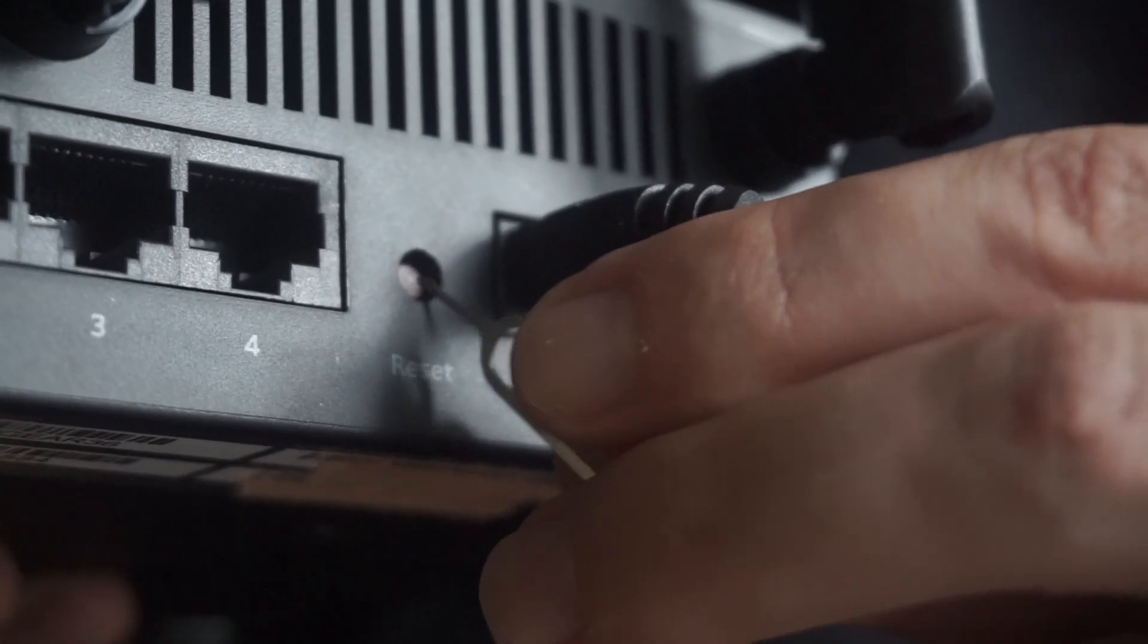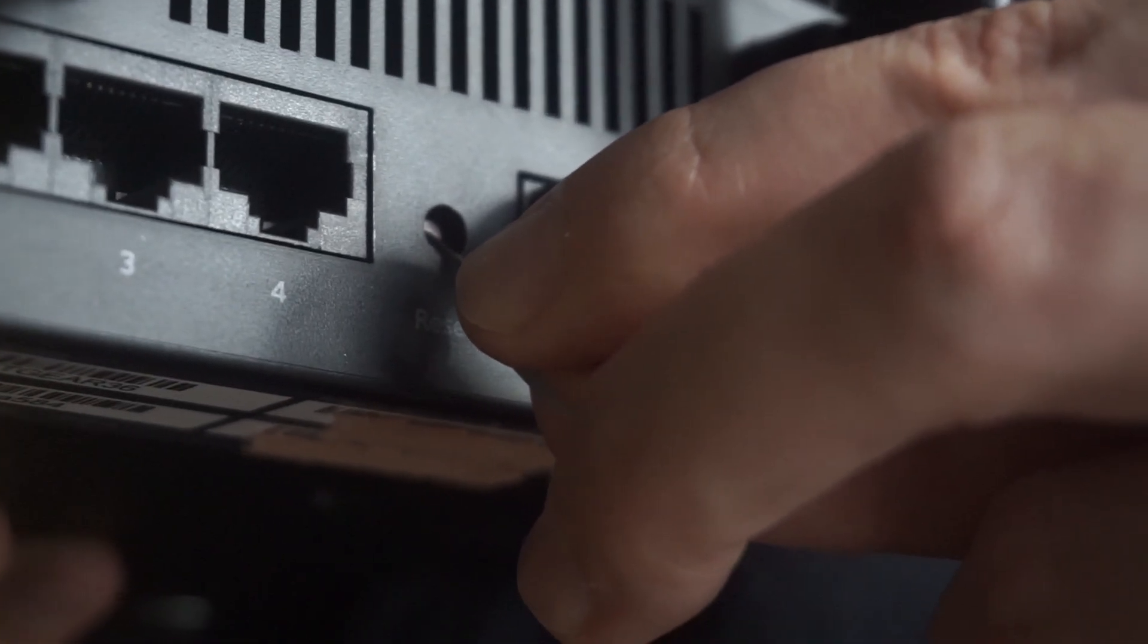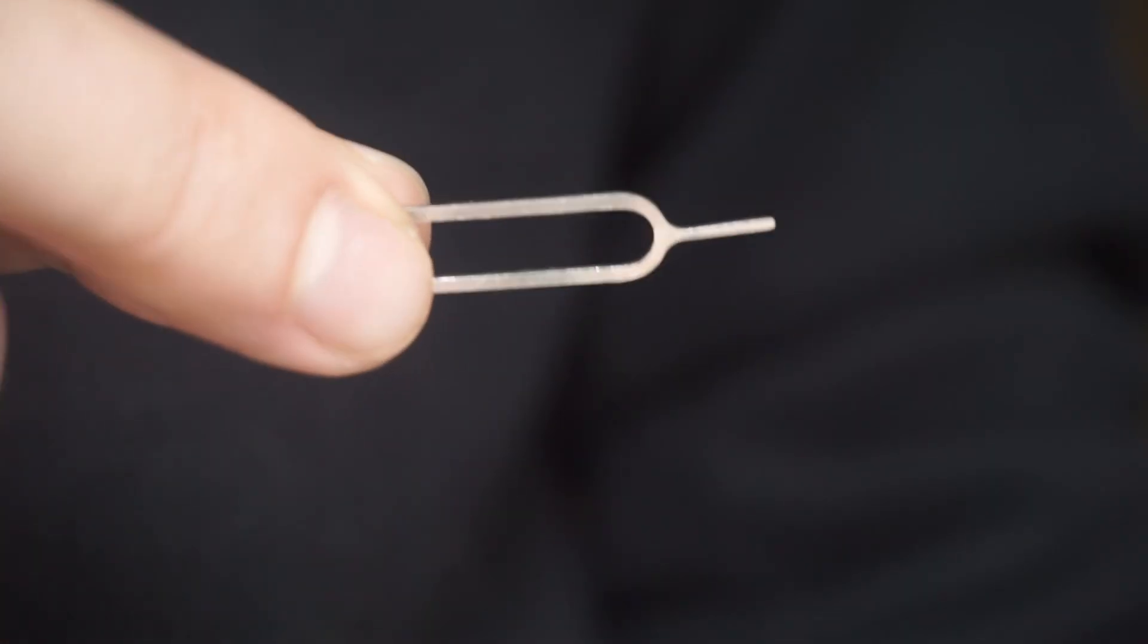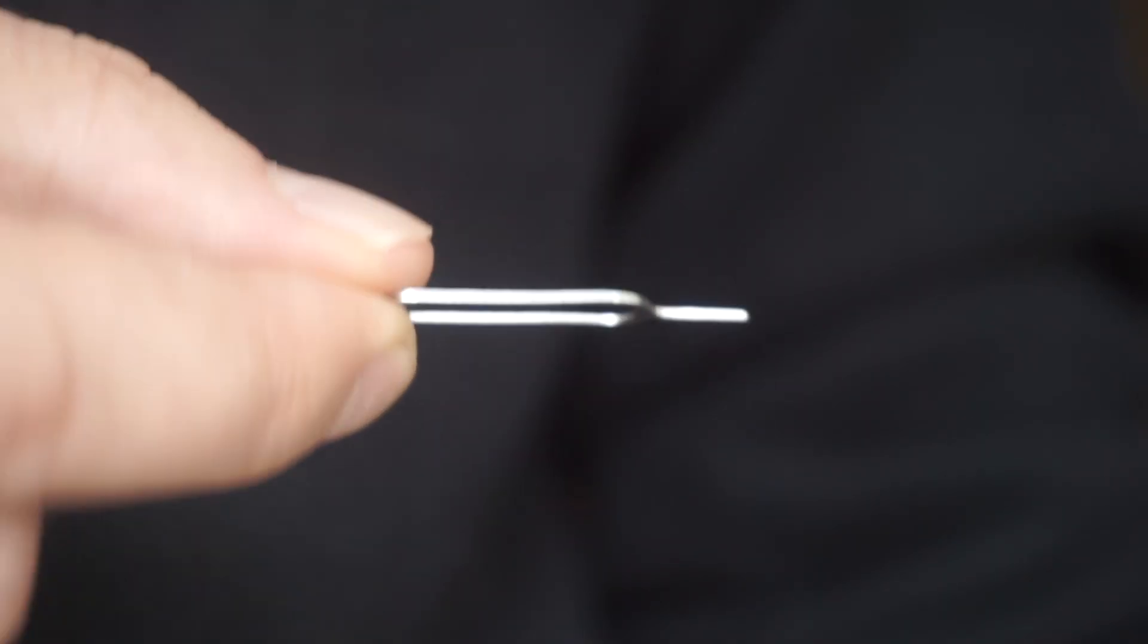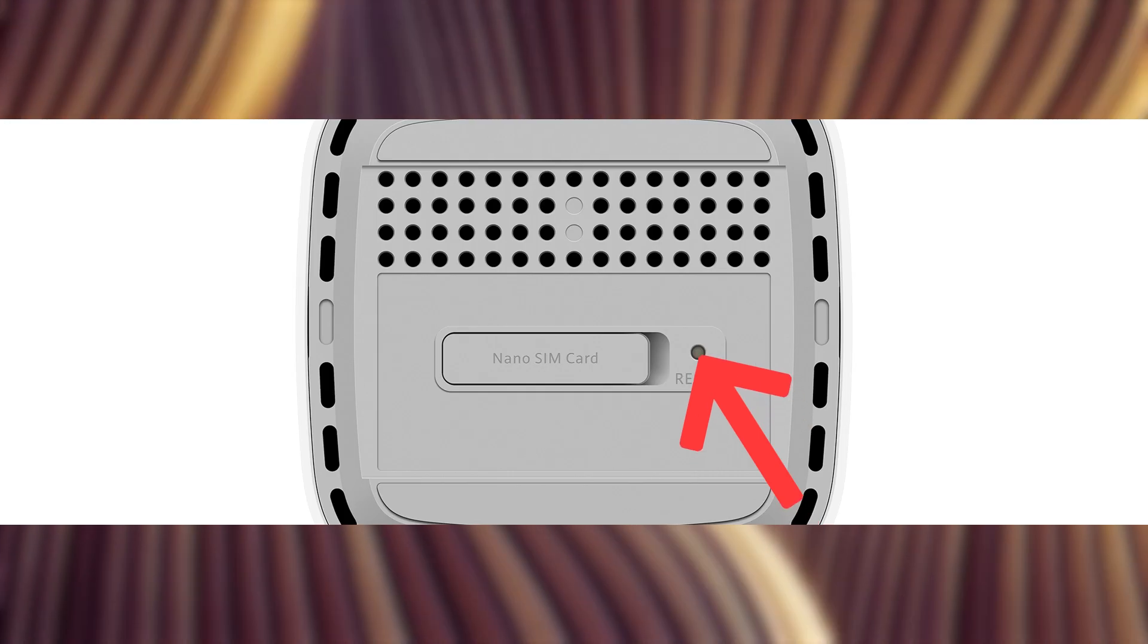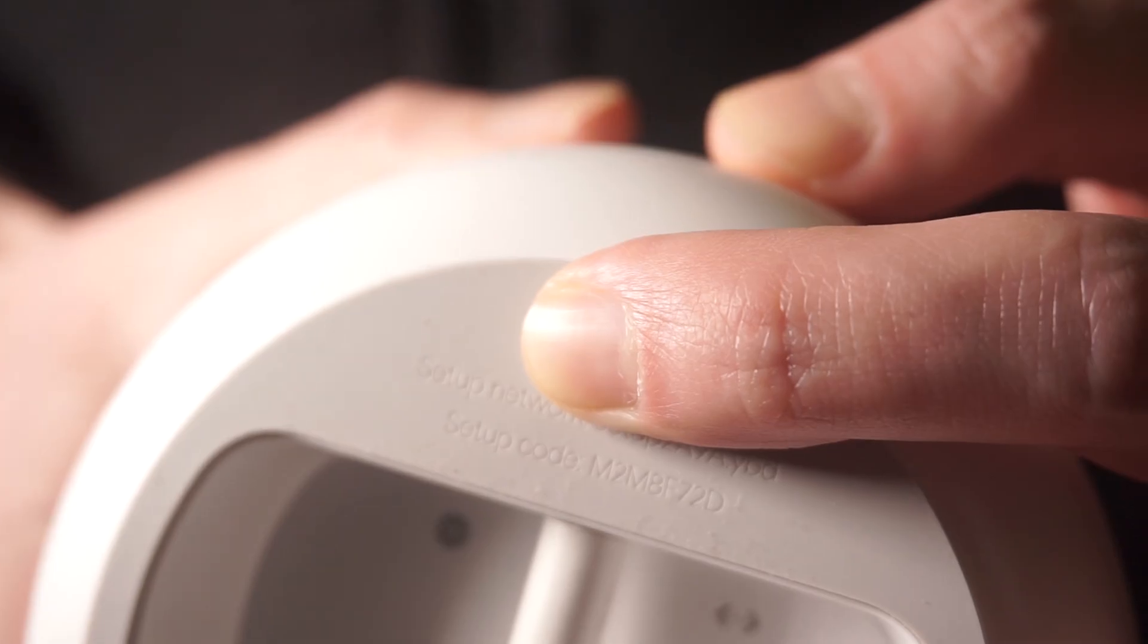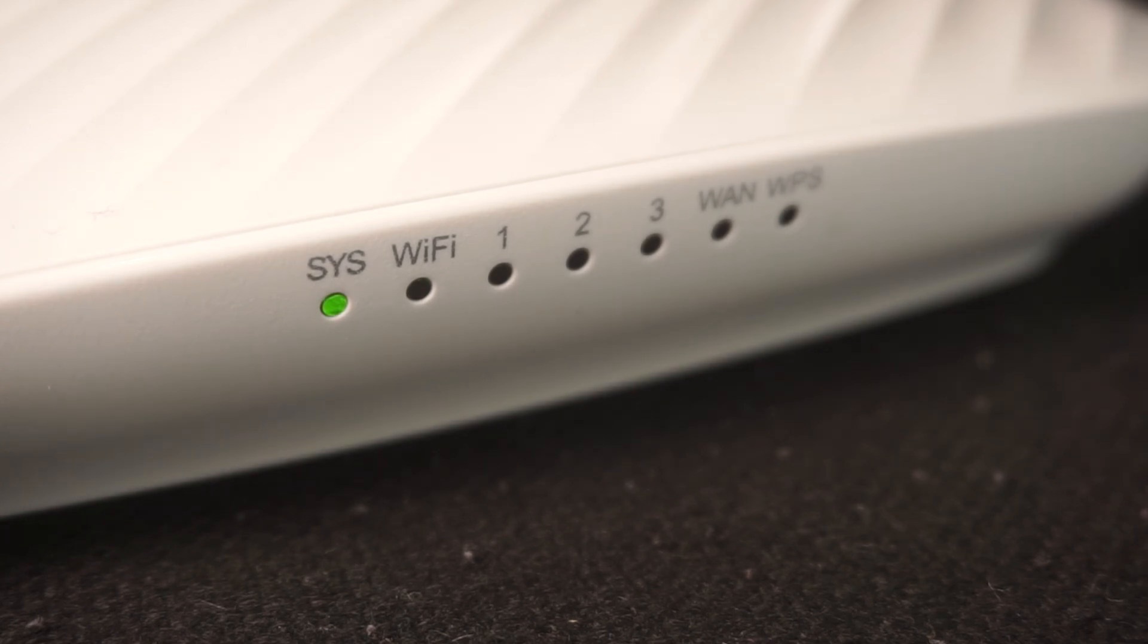Sometimes this button is located inside the router casing to prevent accidental presses. Use a thin object to push it down. The router will restart and all settings will go back to their original factory settings.